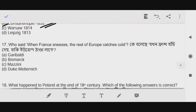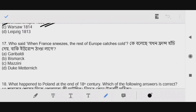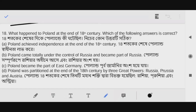Question number 17: Who said 'When France sneezes, the rest of Europe catches cold?' The correct answer is given. Question number 18: What happened to Poland at the end of the 18th century? Poland was partitioned at the end of the 18th century by the three great powers — Russia, Prussia, and Austria. The answer is option D. This is an important question.